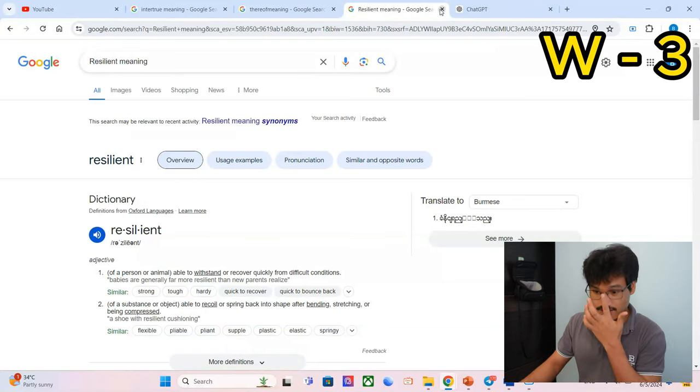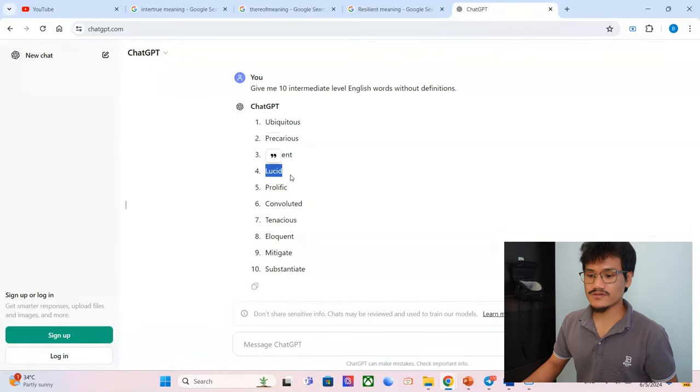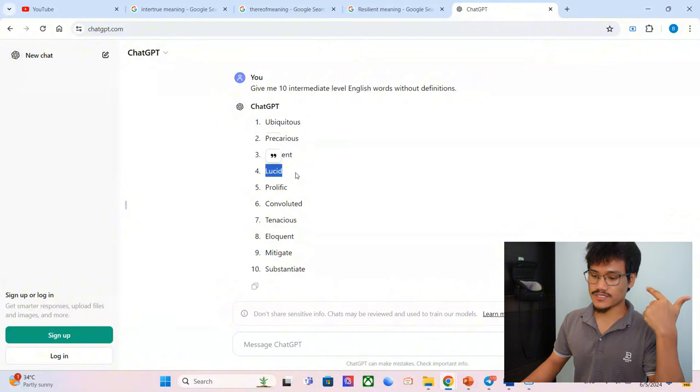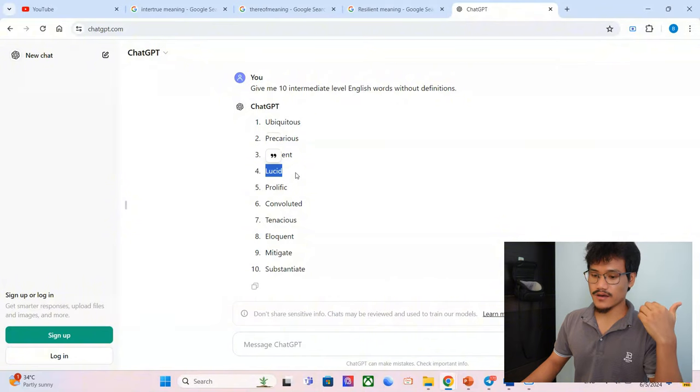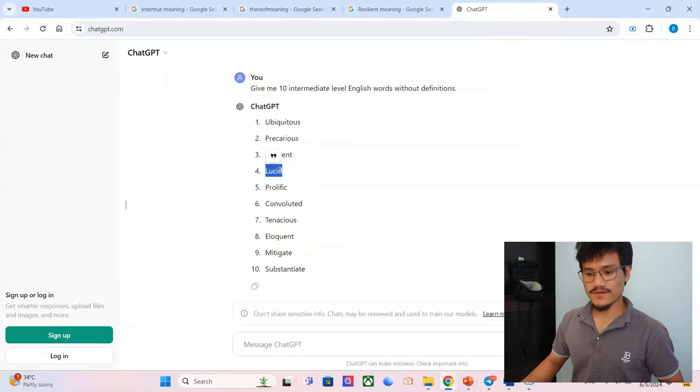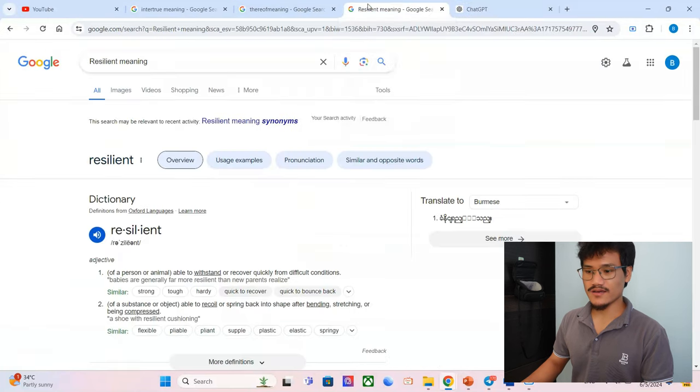Lucid. I don't know it exactly, but let me just guess. My best guess is lucid is something fluid, basically. Fluid, not fixed, flexible. Okay, I think I smell wrong. Let's see. Lucid: expressed clearly, easy to understand. That was the opposite of what I said, right?